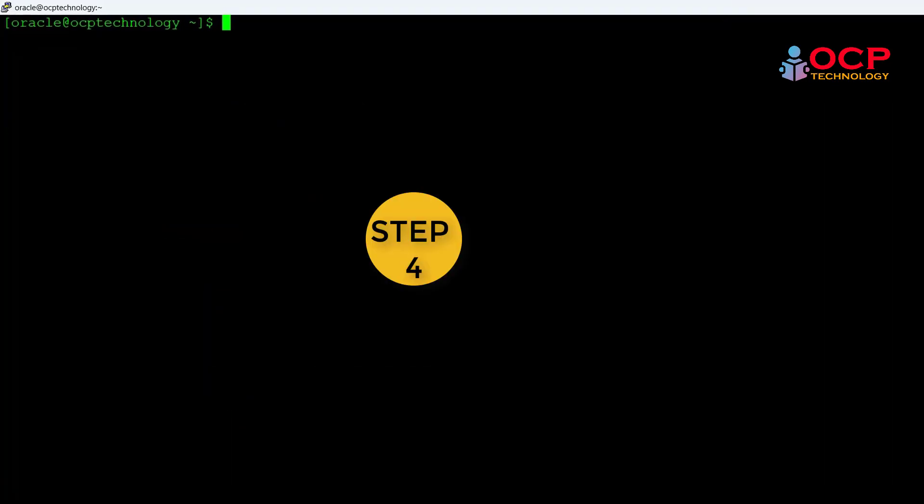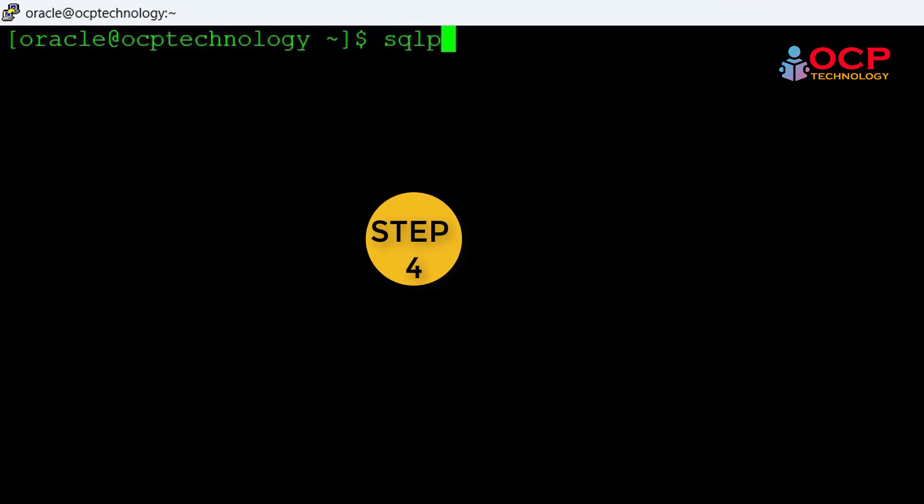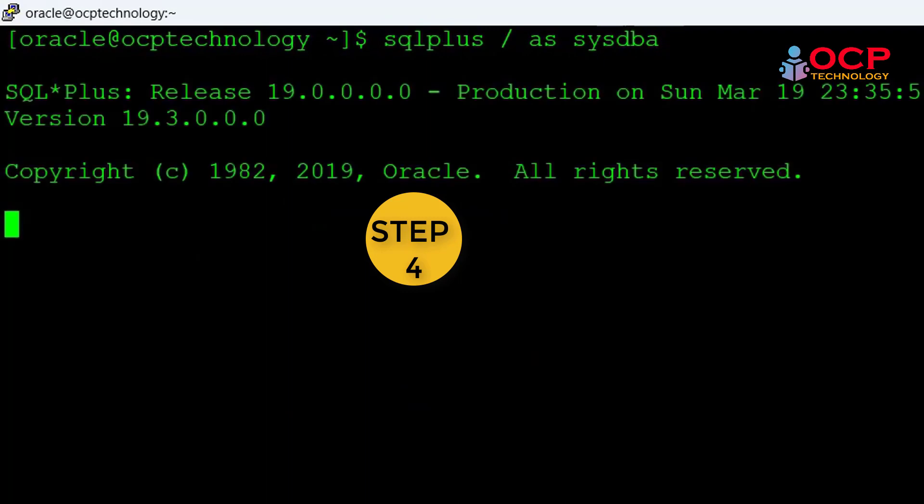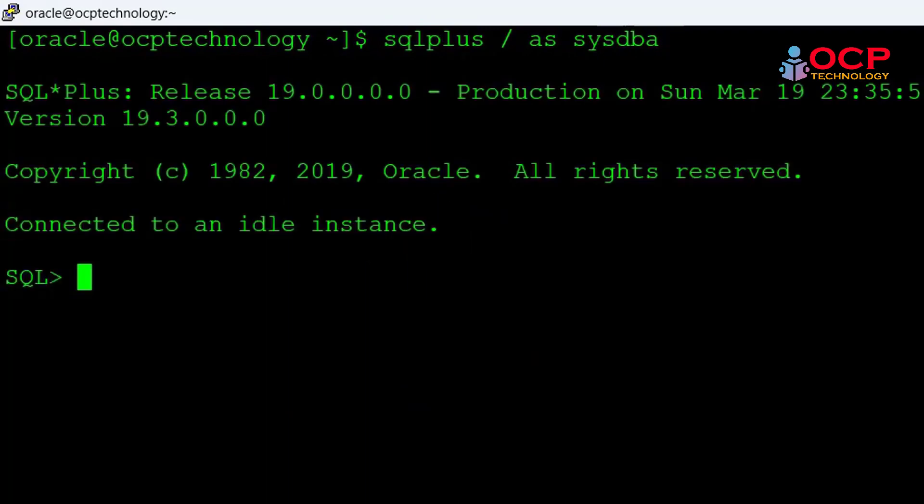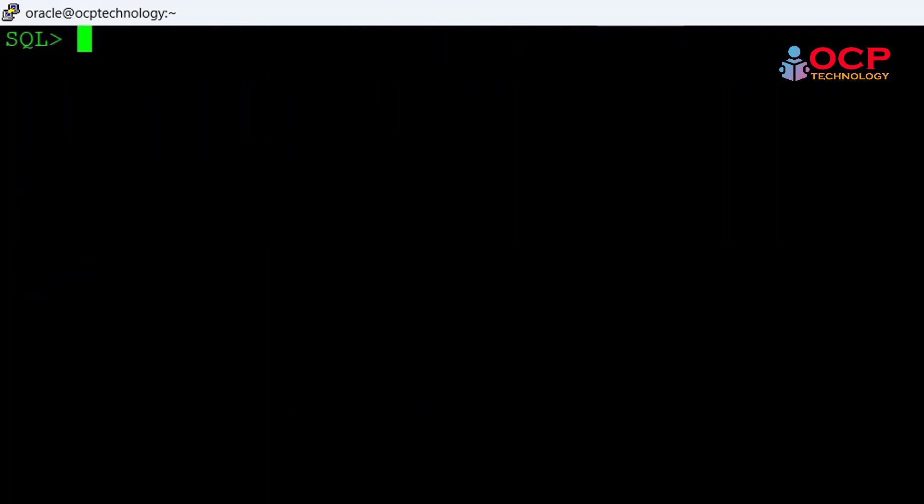Now just set the environment parameters for Oracle 19c like ORACLE_HOME, ORACLE_BASE, and ORACLE_SID. I have done all that.